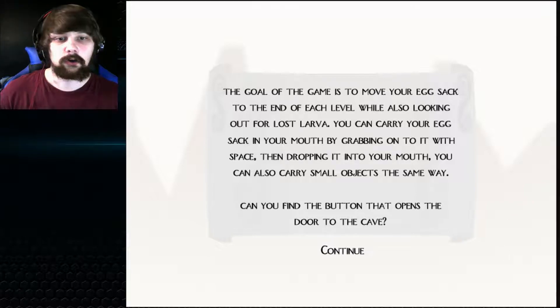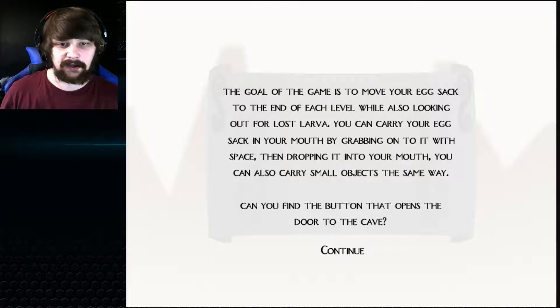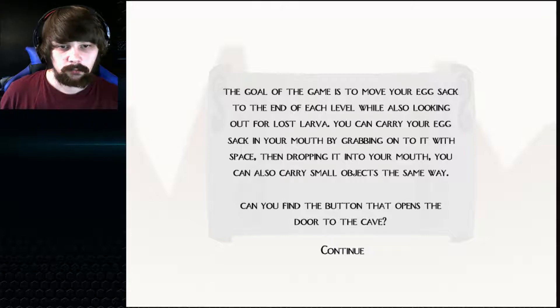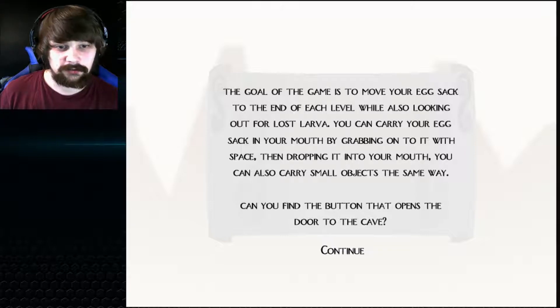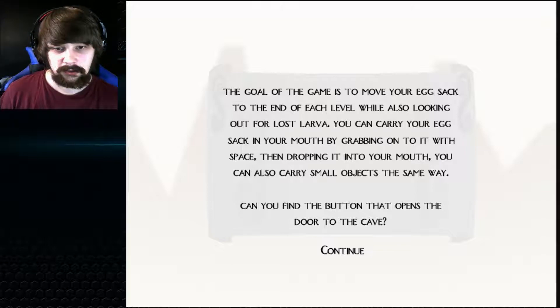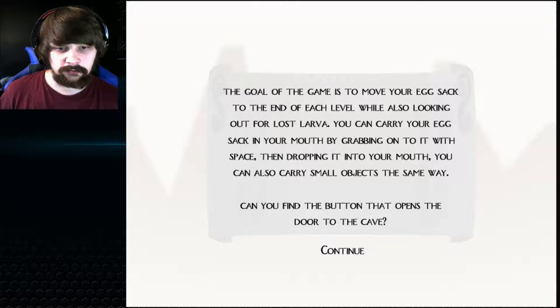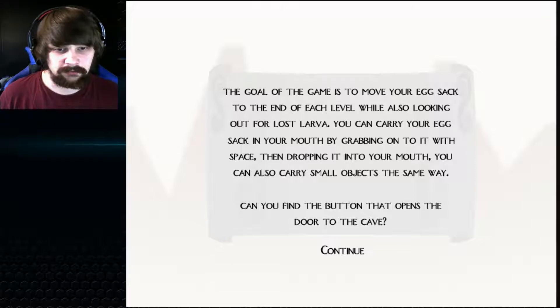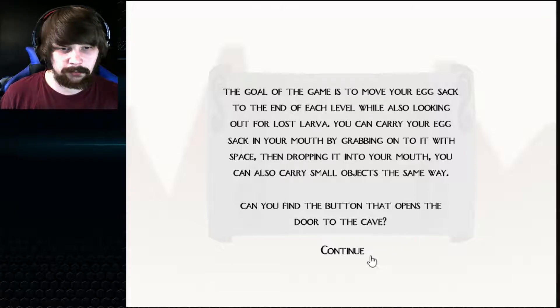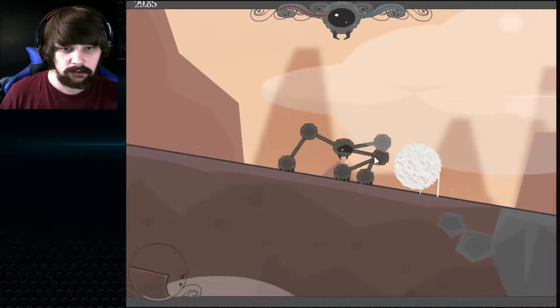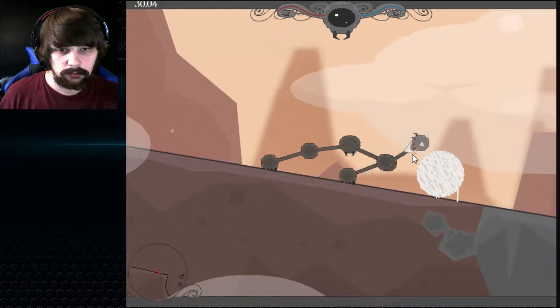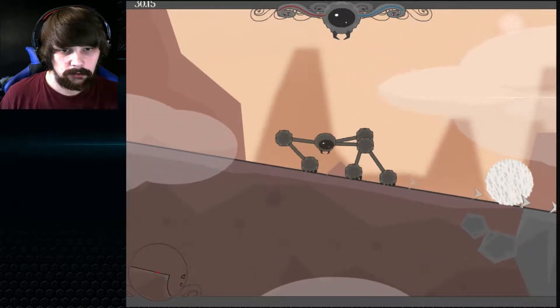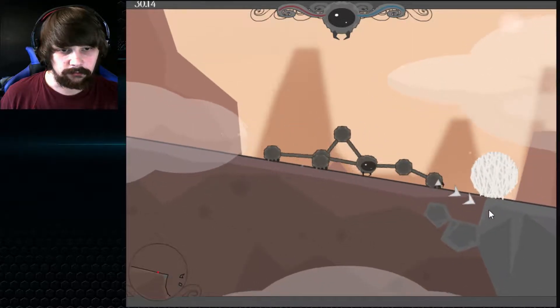The goal of the game is to move your egg sac to the end of each level, while also looking out for the lost larva. You can carry your egg sac in your mouth by grabbing onto it with space, then dropping it into your mouth. You can also carry small objects the same way. Can you find a button that opens the door to the cave? Oh God. Okay, how are we going to do this?